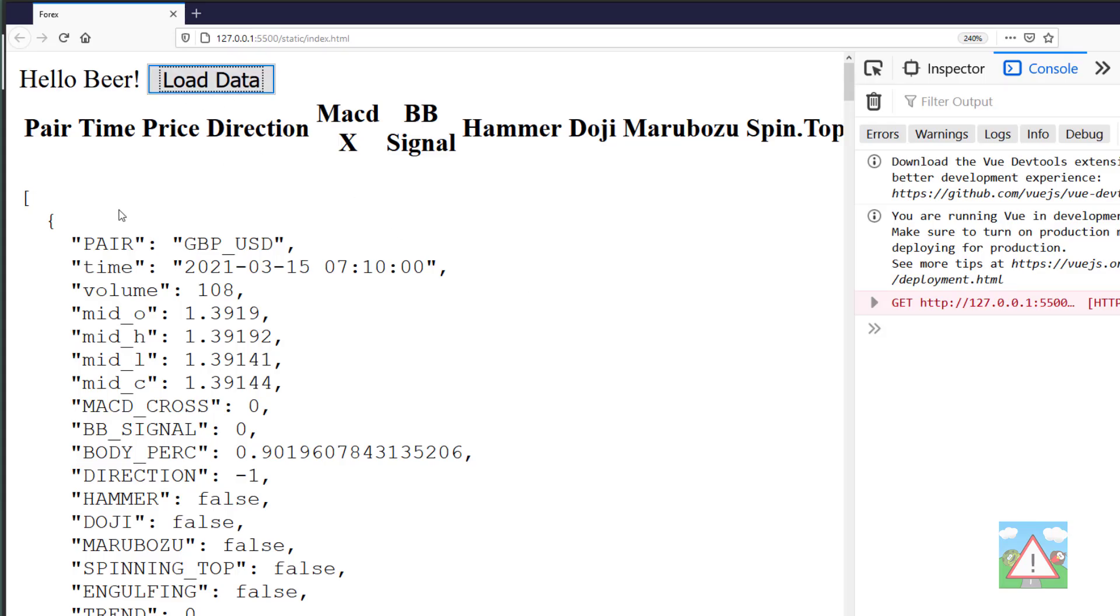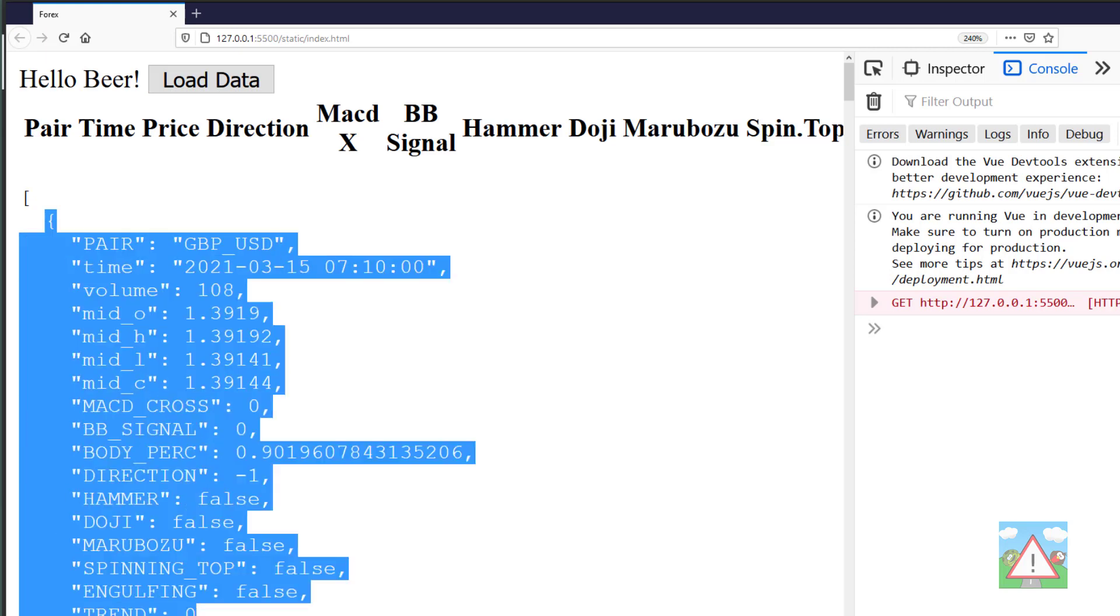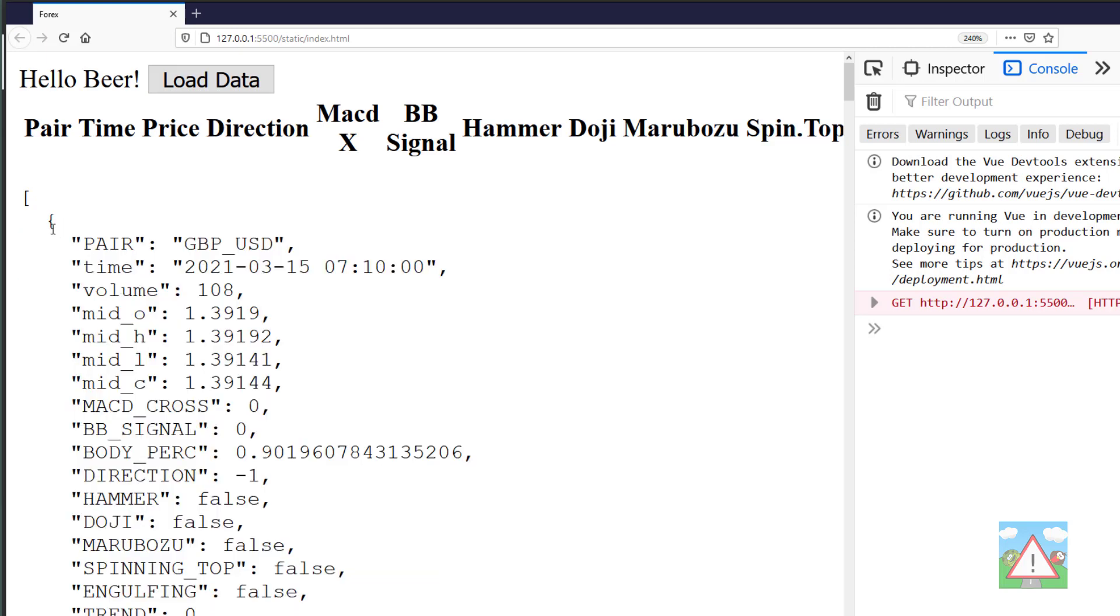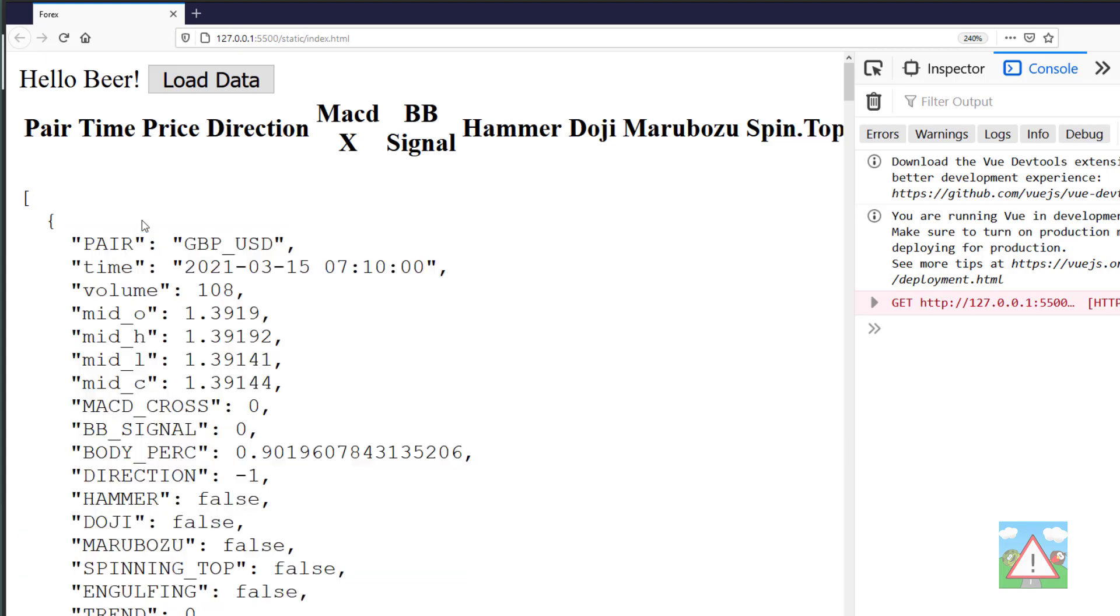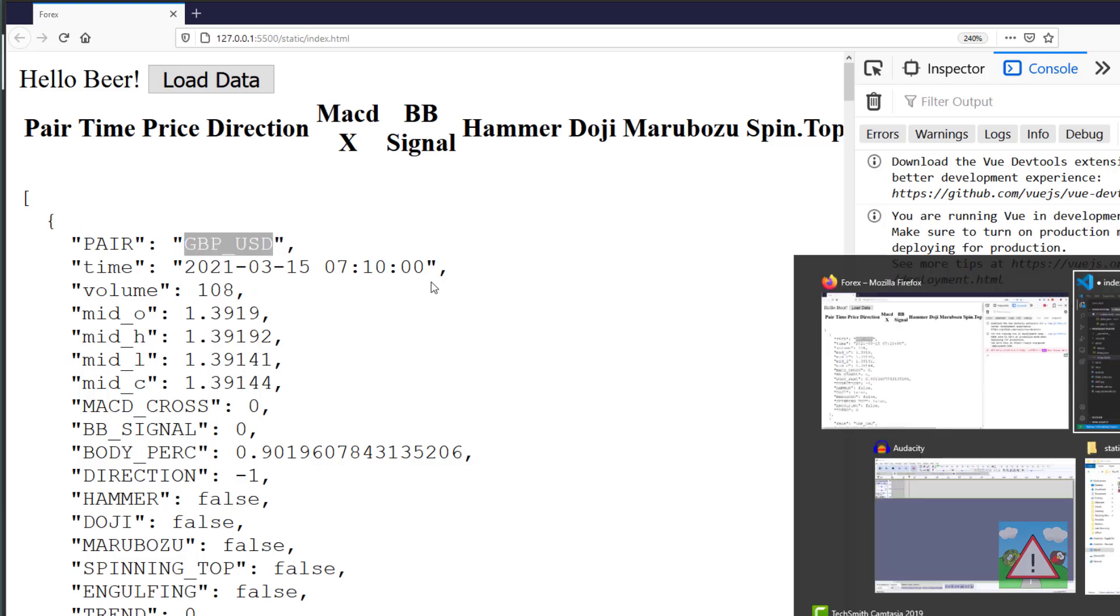Going back to the browser, you'll remember that our kpi data is a list of objects, and each of these objects will be one of these table rows. Item will represent each of the objects. For the first row, if you do item dot pair then you get pound US dollar back and so on.